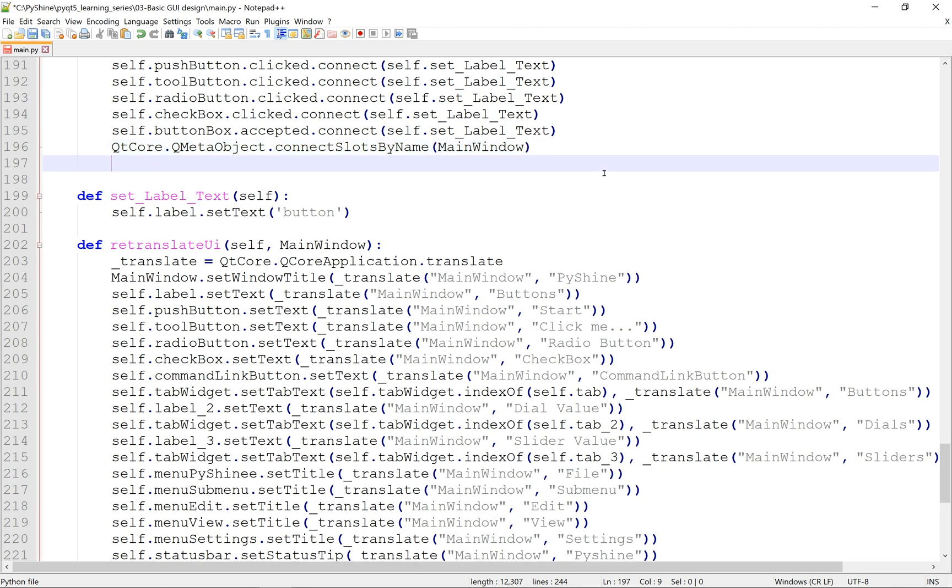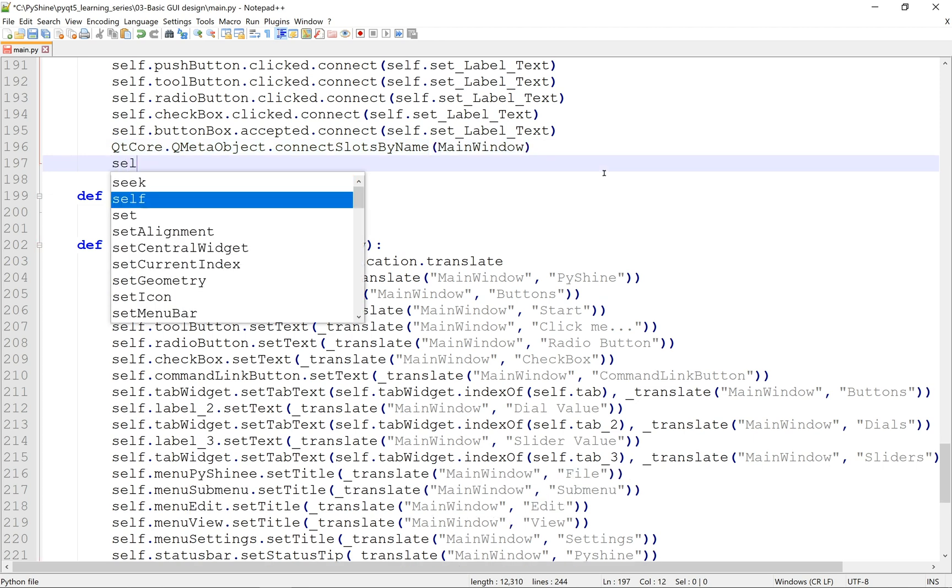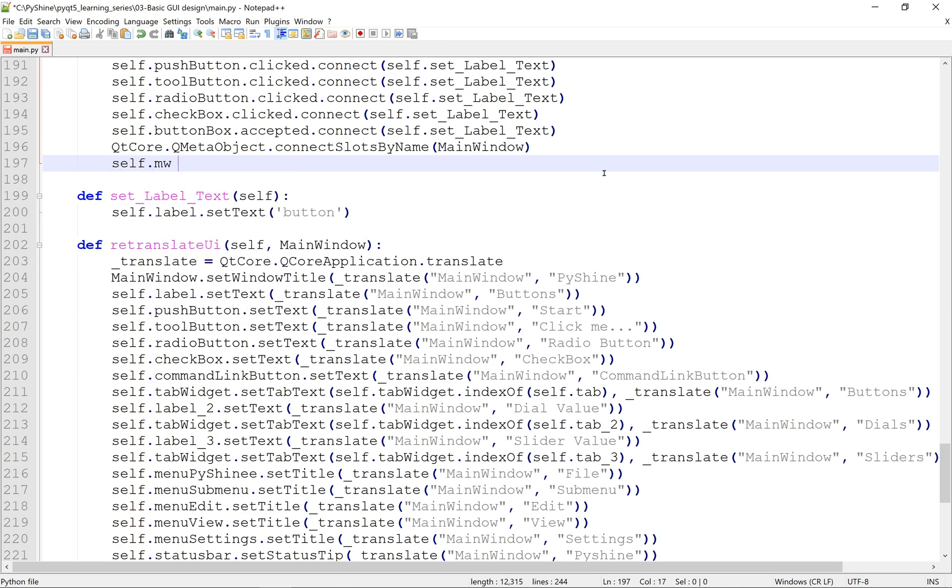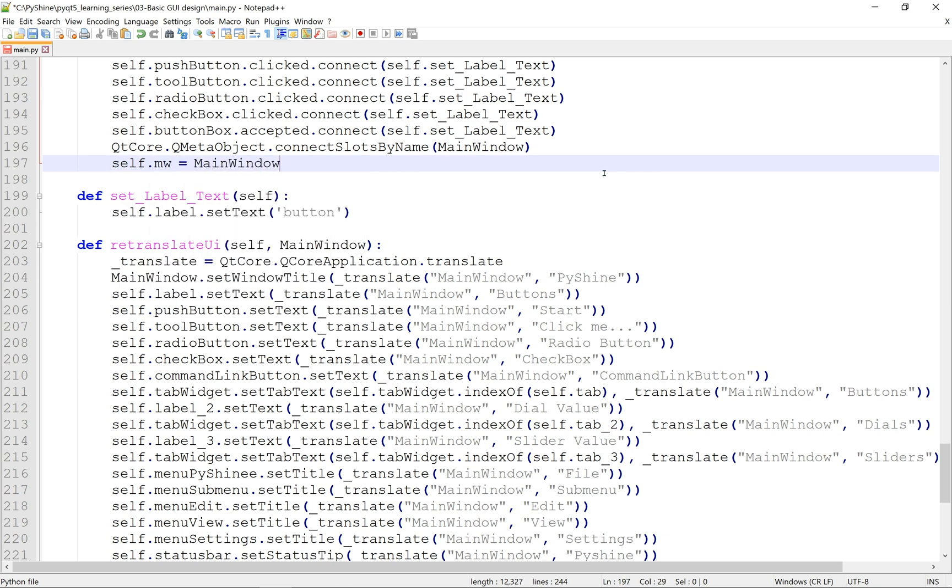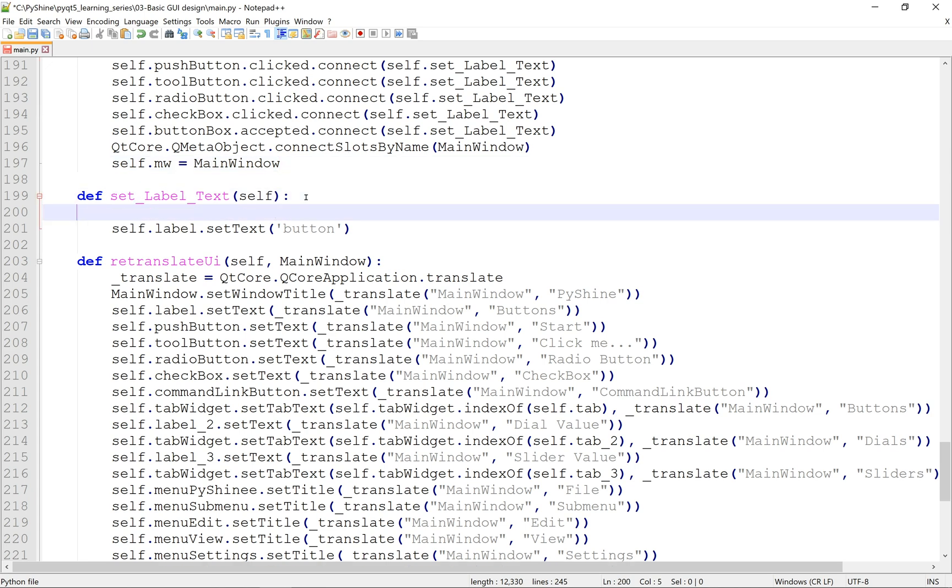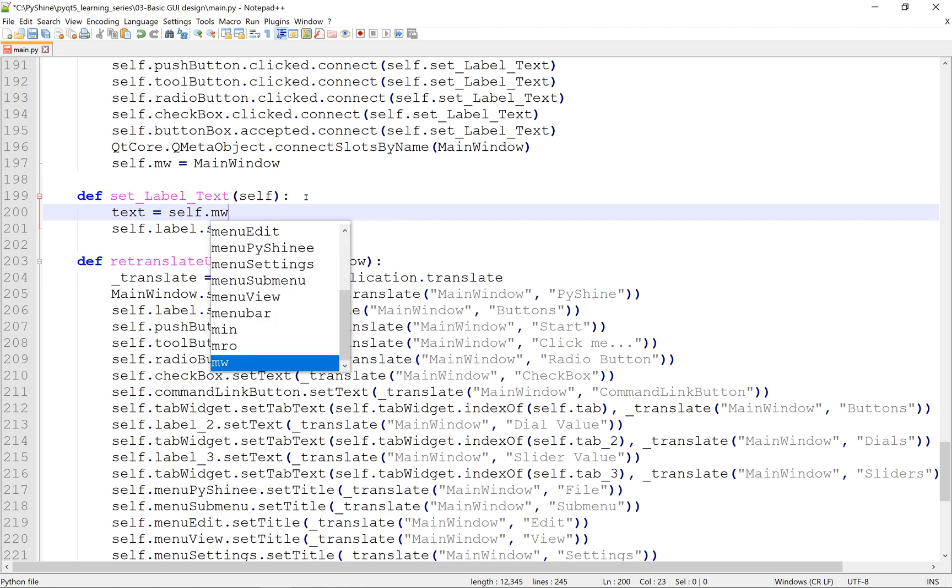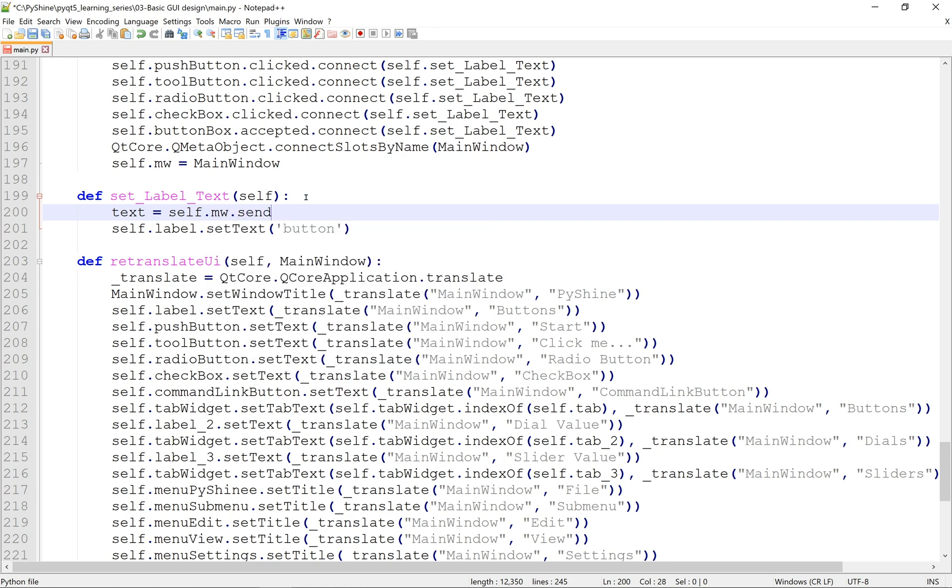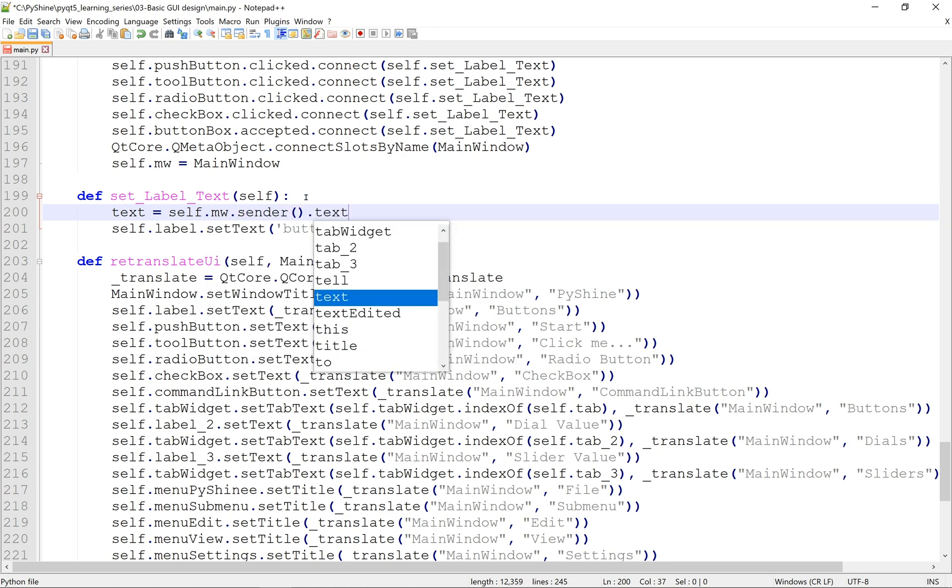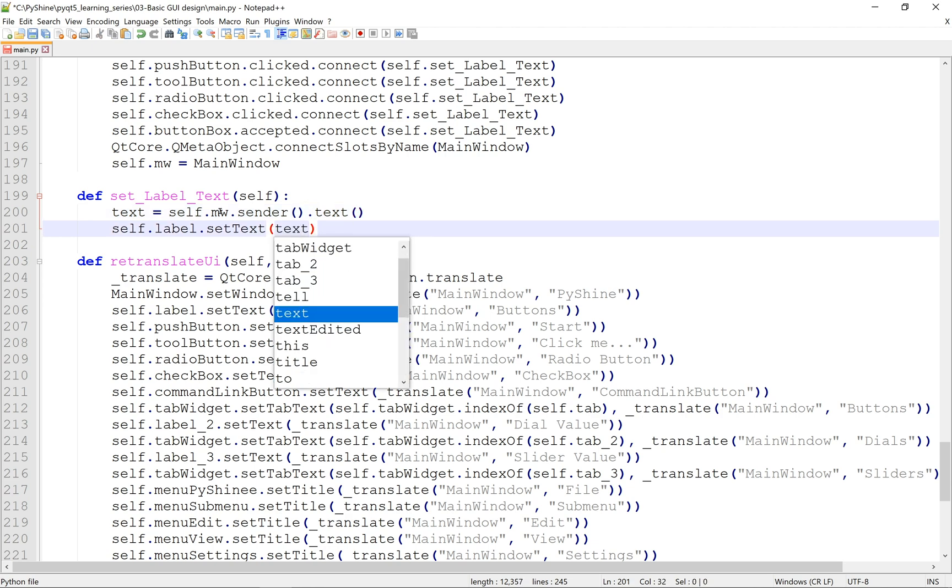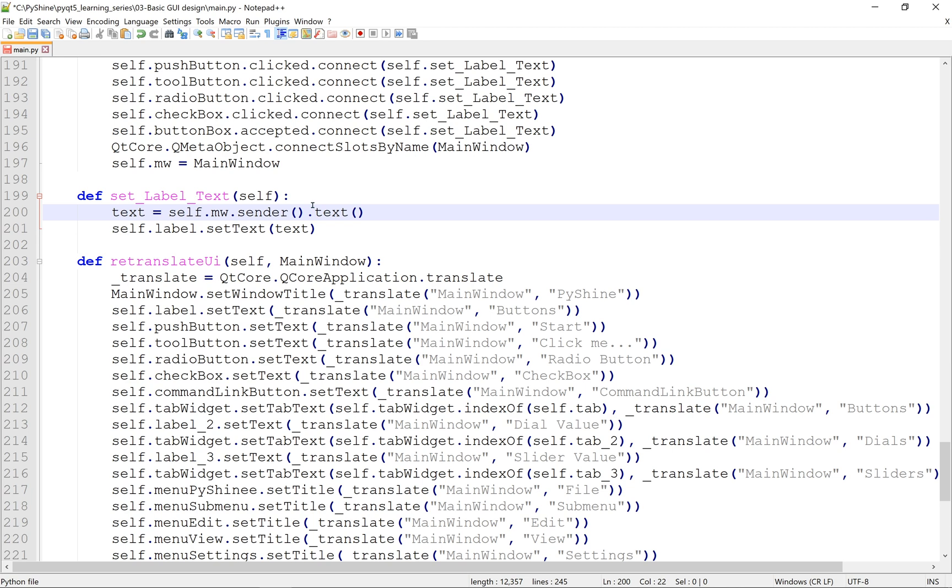Now, we define a self.mw variable which will represent the main window. In the function, let's get the text of the sender widget. It can be any of the buttons. Now, replace the buttons with this text. Let's save and run this Python code.